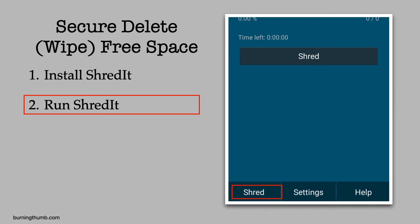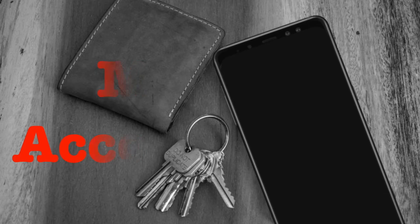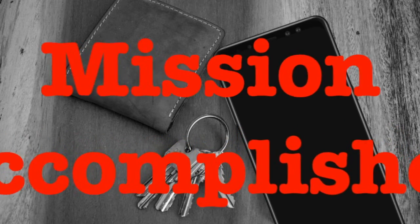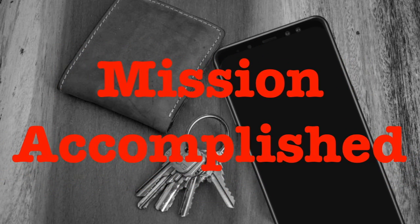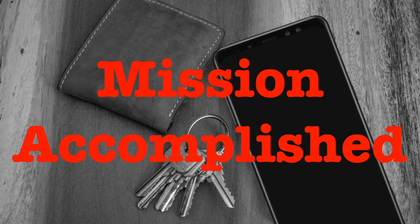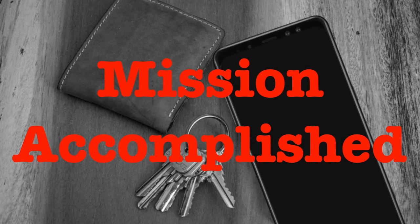He decides to go with the default settings and clicks Shred. He starts watching the progress and after a few minutes the job is complete. He successfully wiped the free space on his phone so the private data he's already deleted can't be recovered. It's easy when you have the right tool.